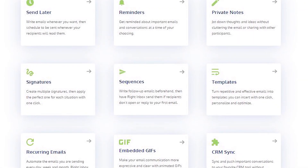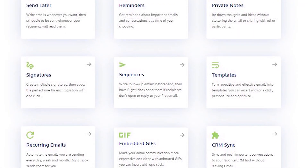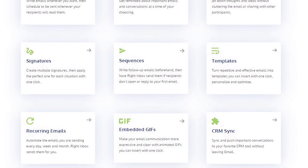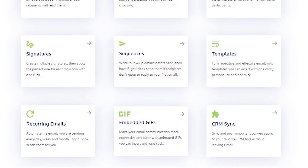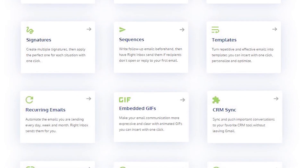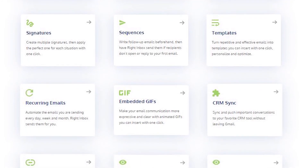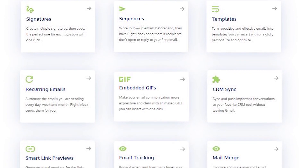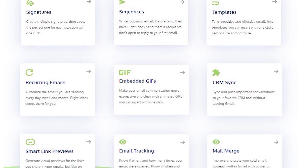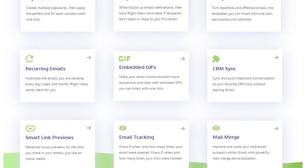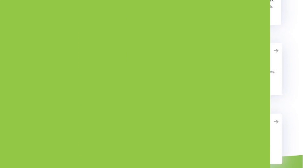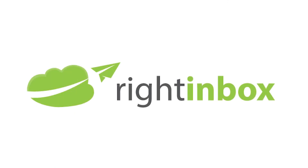Write Inbox saves you time on repetitive tasks and helps you to send better emails in less time consistently. Track emails, automate email follow-ups, or send emails later with Write Inbox. Download Write Inbox for free from the Chrome store today.